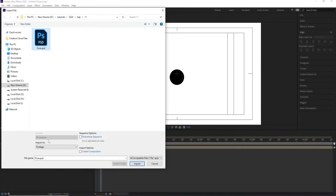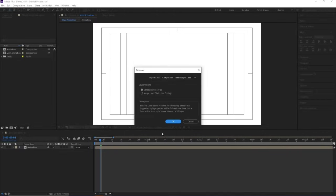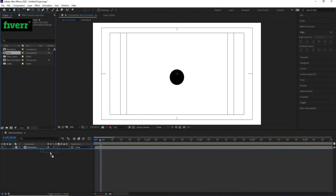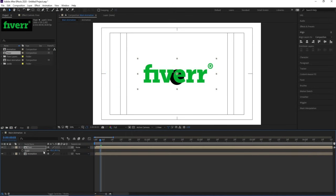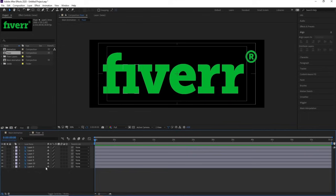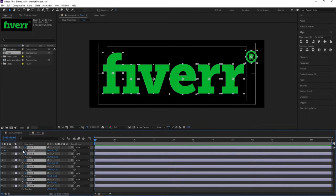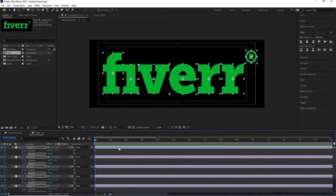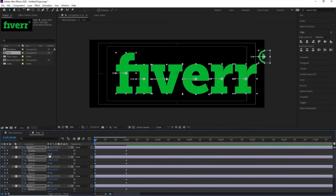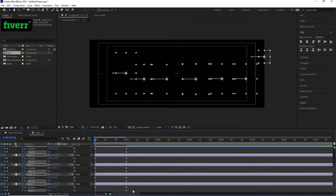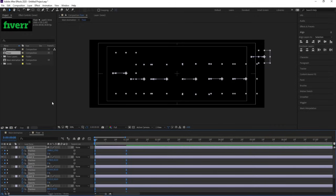Press Ctrl+I to import our PSD file. Instead of importing as Footage, choose Composition Retain Layer Sizes and hit Import, then OK. Bring this layer into the composition, press S for Scale, and scale the logo appropriately. Go to the start, select all layers, press P for Position and create a keyframe, then press T for Opacity and create another keyframe.